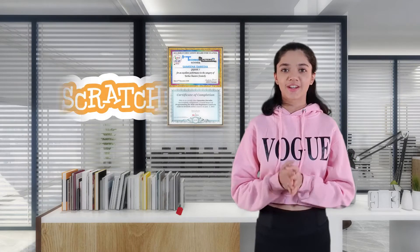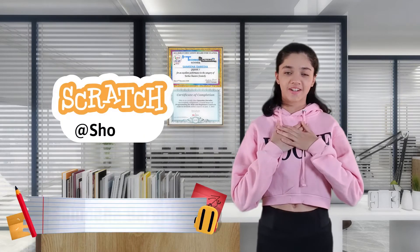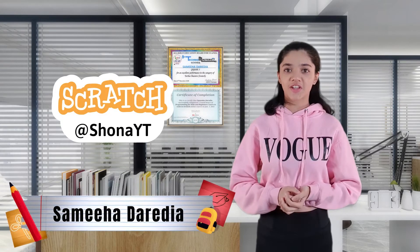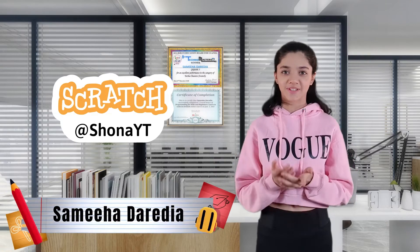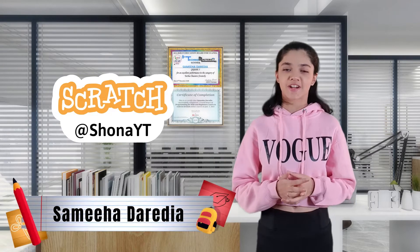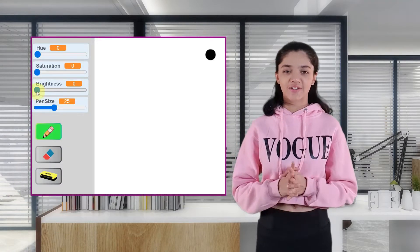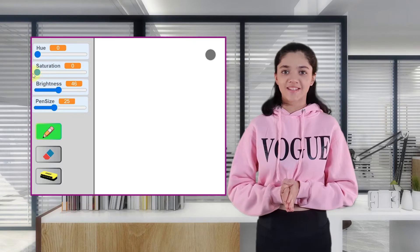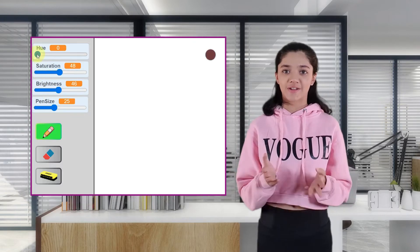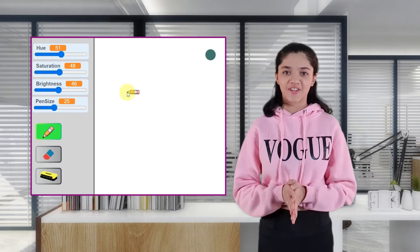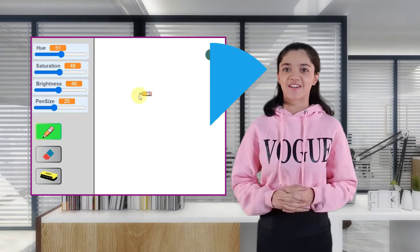Hi everyone! Welcome back! If you're new here, I'm Samiha Derudia and I post videos on Scratch, so please do consider subscribing. Today we'll look into the pen extension and create a small paint app in Scratch, so I hope you enjoy this video. Let's get started!